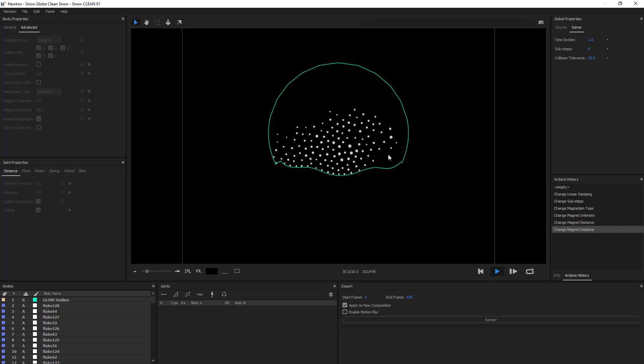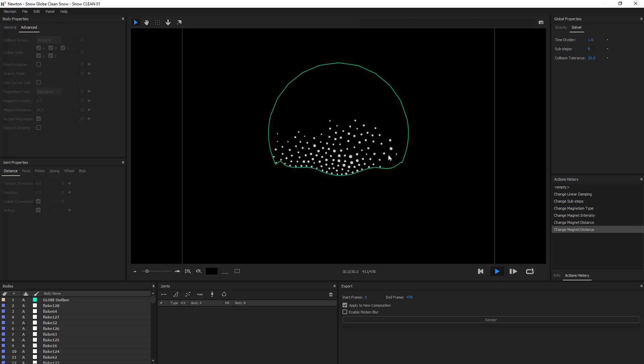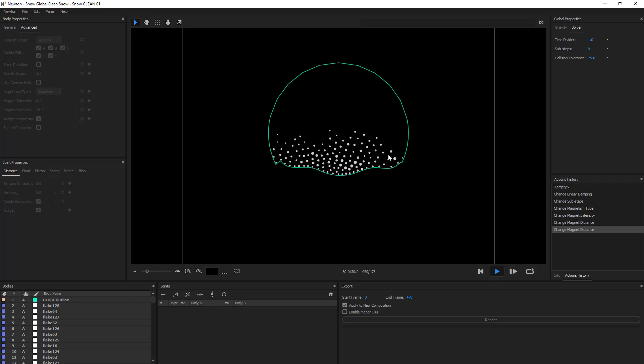So, you can see that the snowflakes do repulse each other. And by pushing, they take up more space.